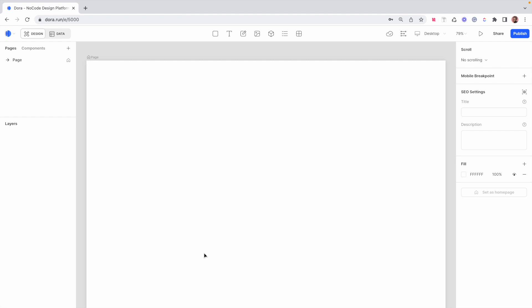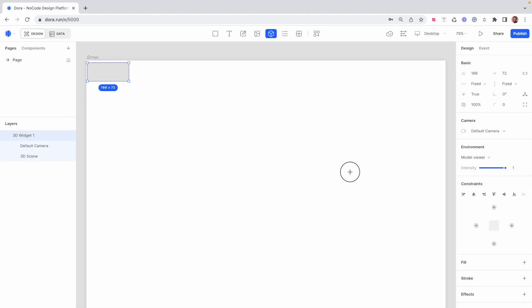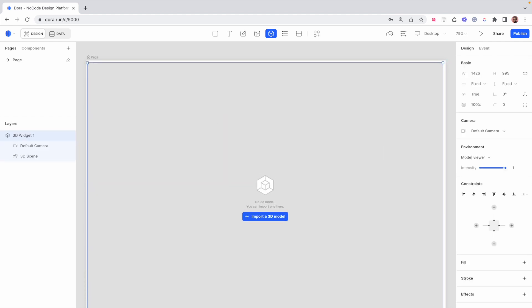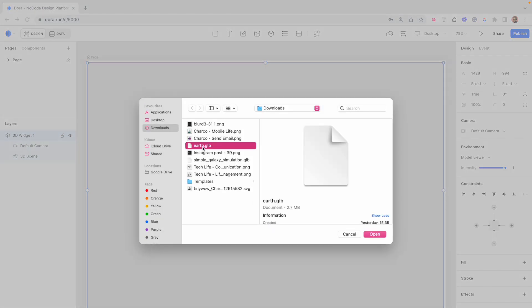This video is about adding and working with 3D animations. The first thing you want to do is bring in your 3D assets. There are a couple of 3D formats that Dora accepts — I'm going to share the link in the description so you can look at those formats. I'm going to click on this cube icon that says '3D', which lets us insert a 3D animation, and then I'm going to draw out the section where I'm going to be adding our 3D assets.